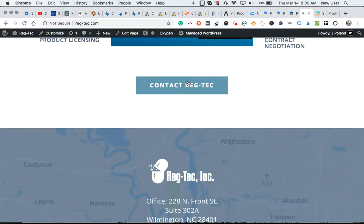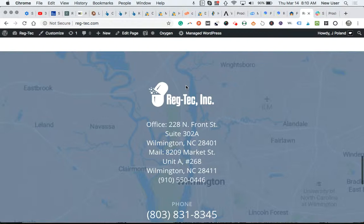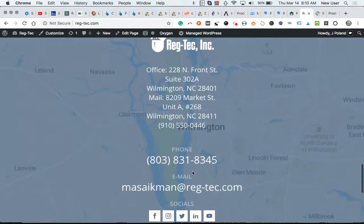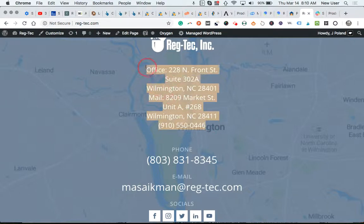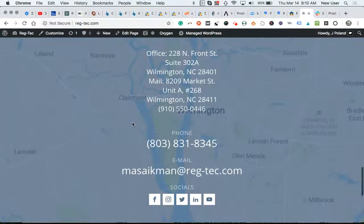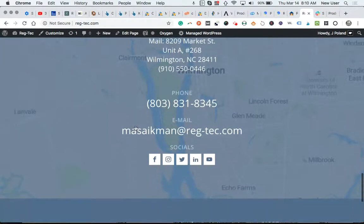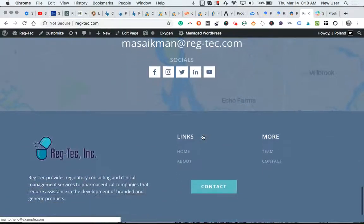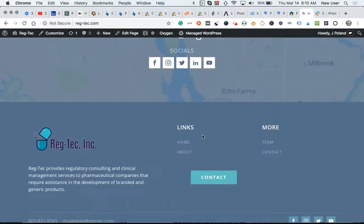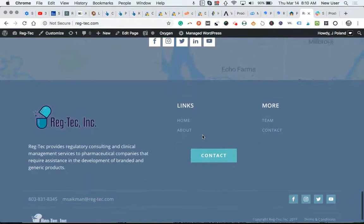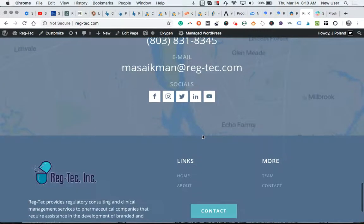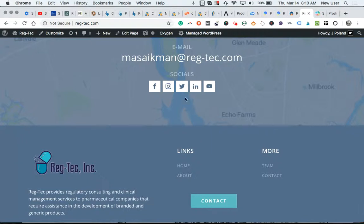It's a contact button to go to the contact page. Information, the updated office information, phone number, your email for now.